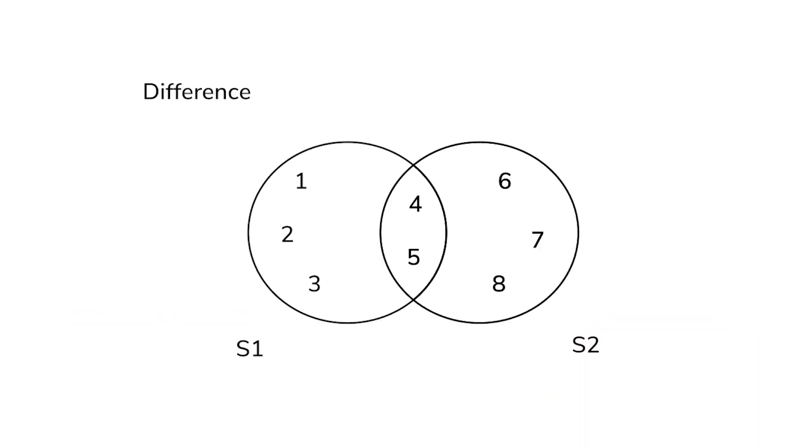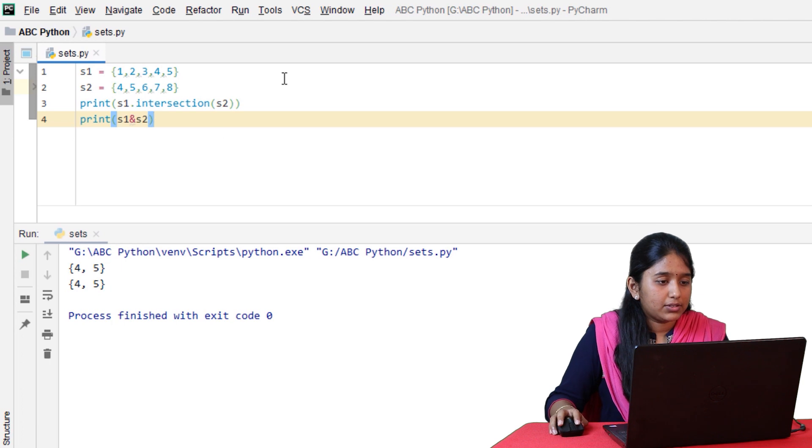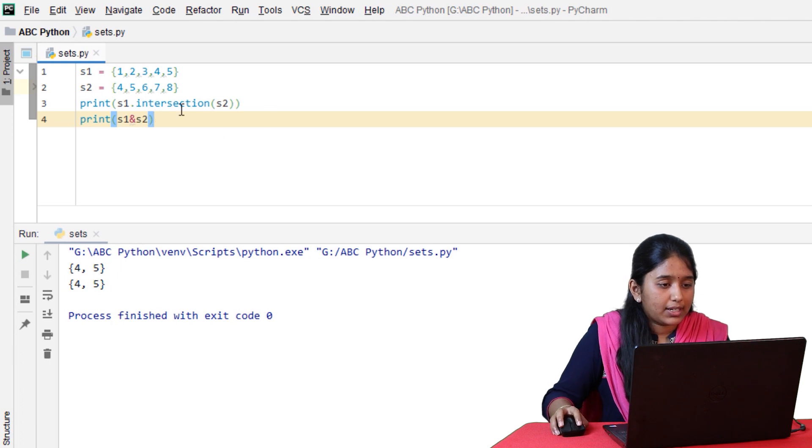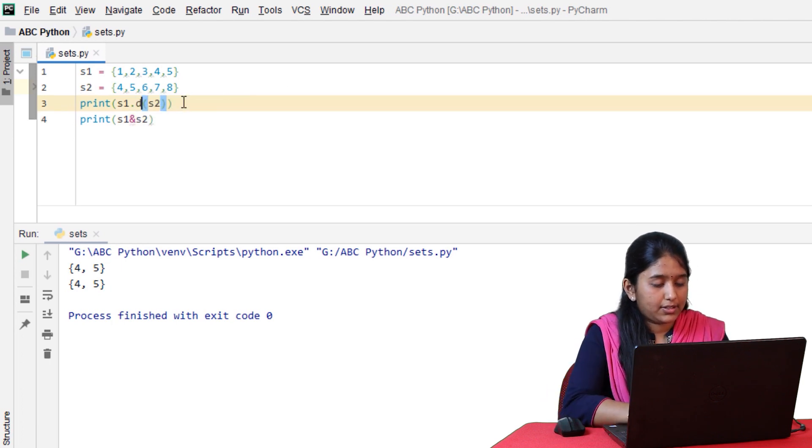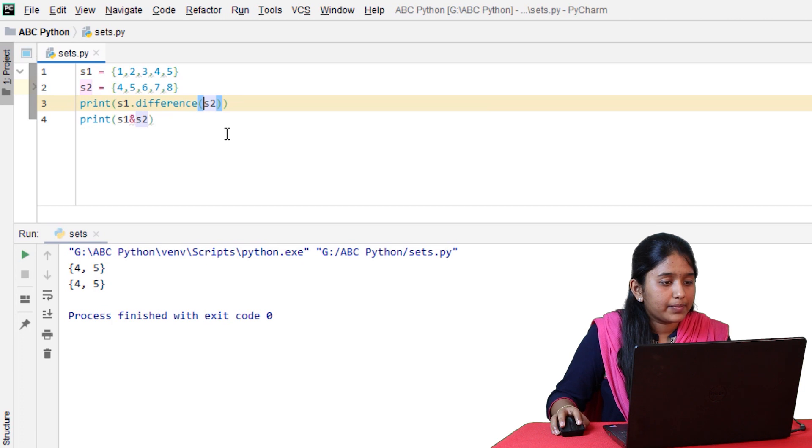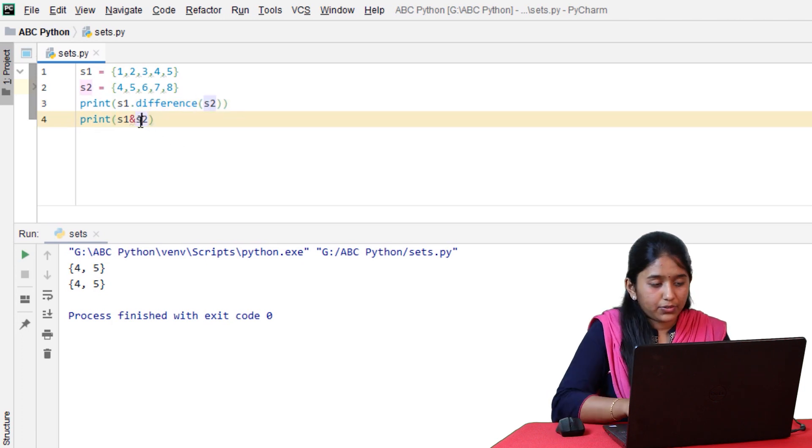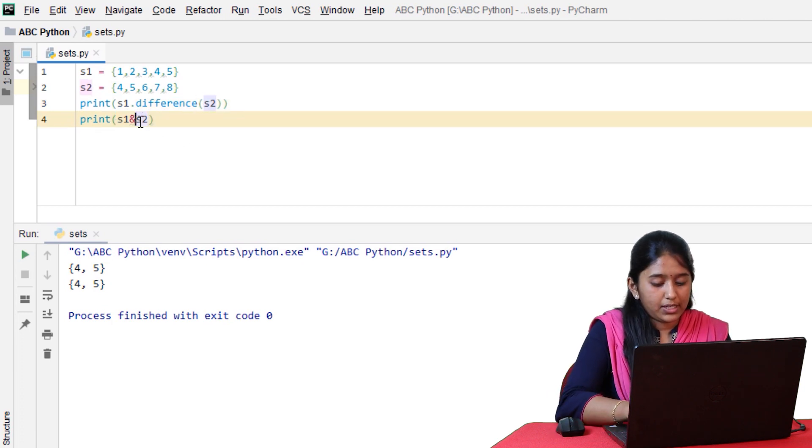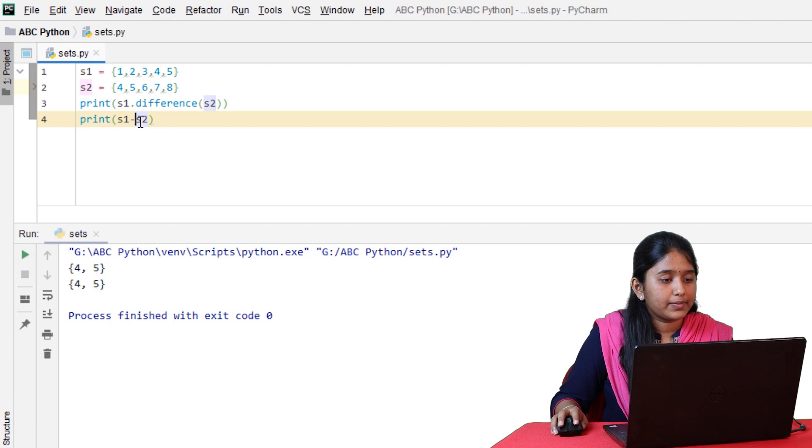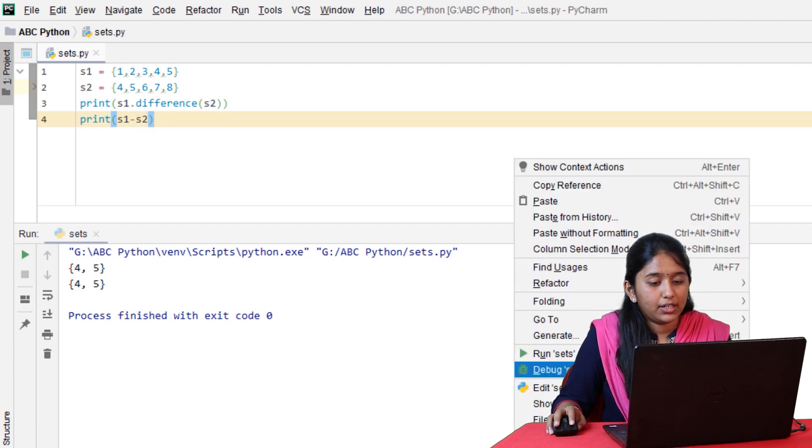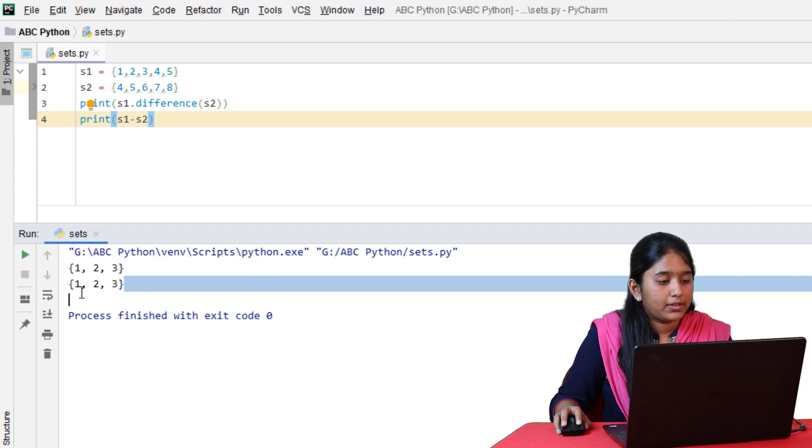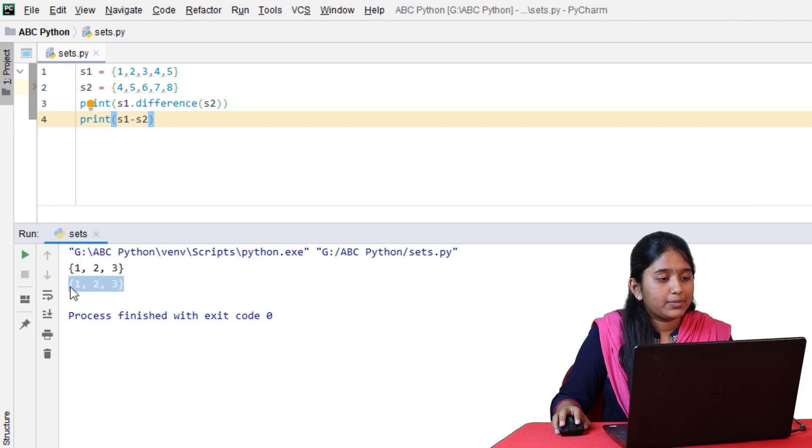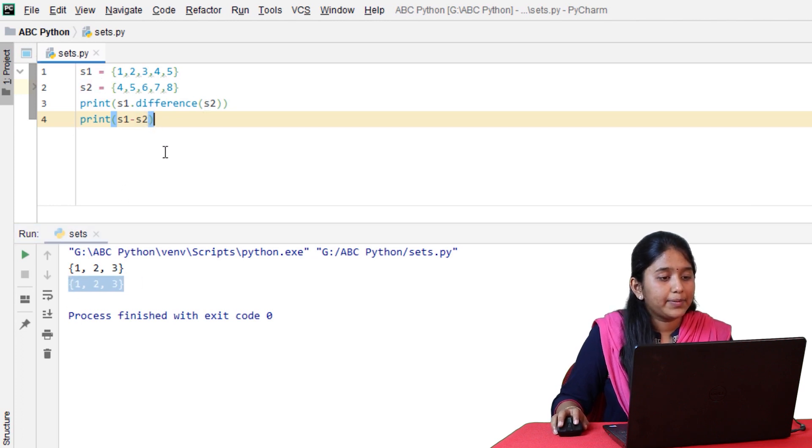The next set operation, difference on S1 and S2 will return all the elements of S1 but not S2. Let's replace intersection with difference. The symbol for difference would be minus. Click on run. All the elements of S1 has been displayed.